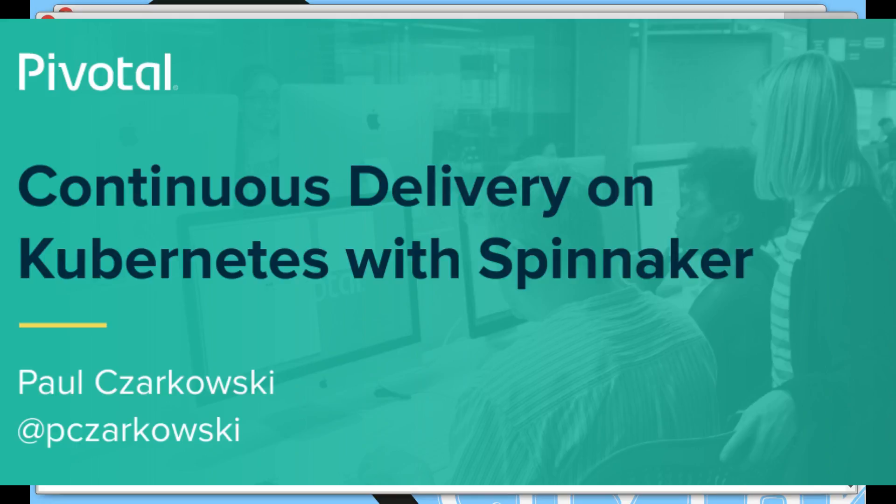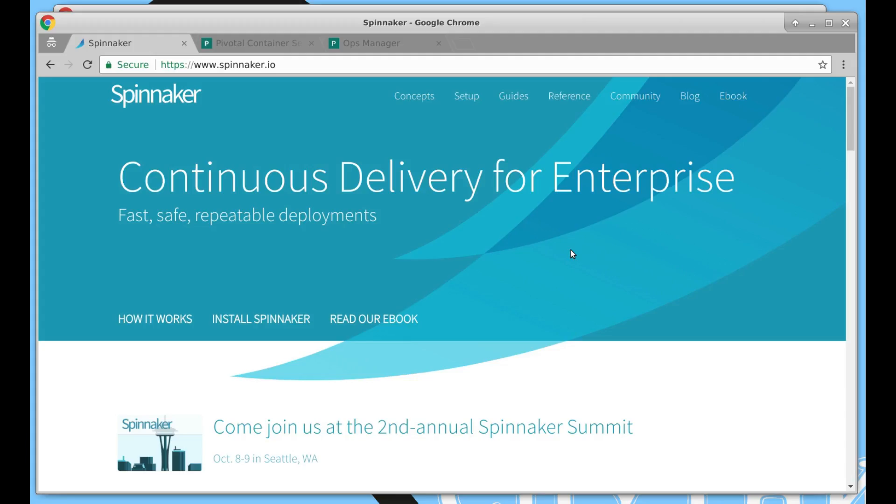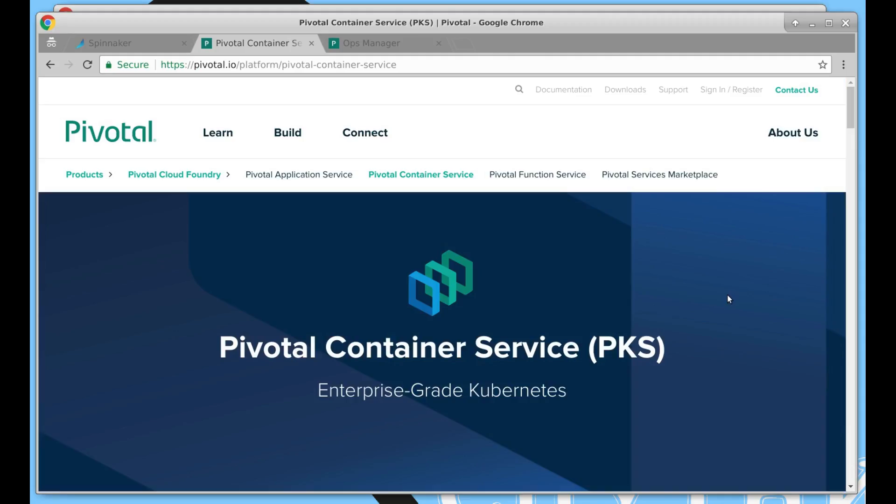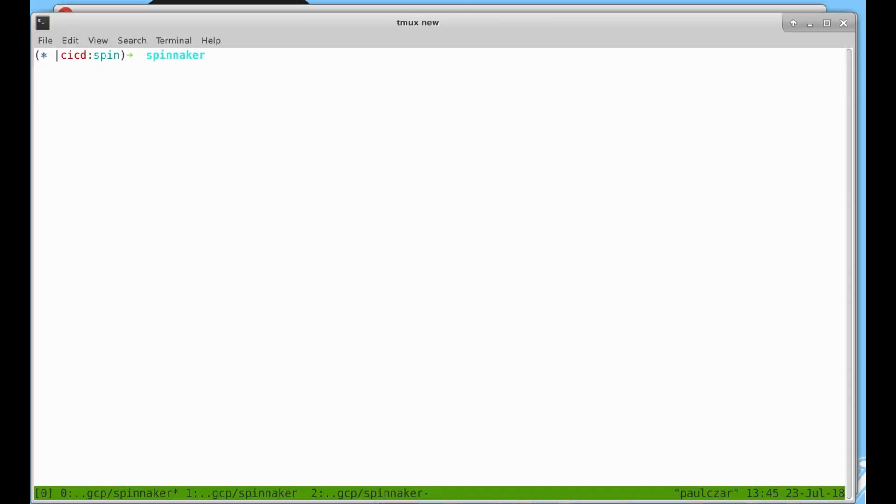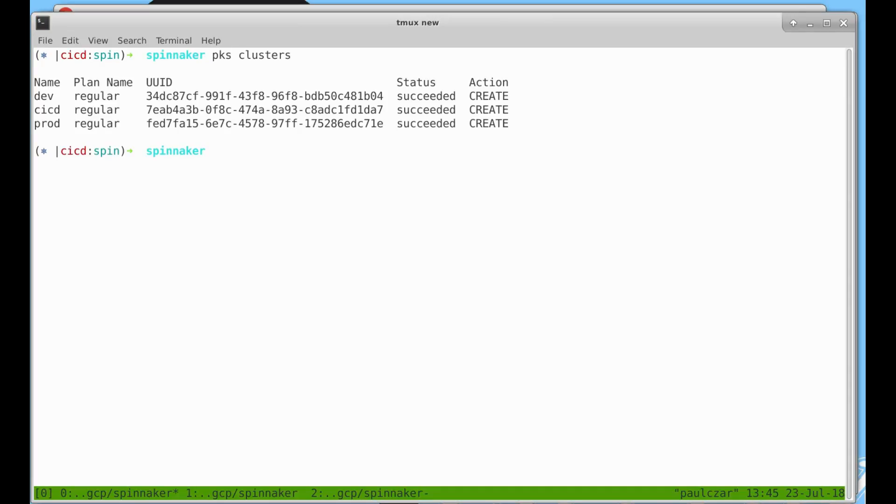Today I'm going to take you through deploying Spinnaker to Kubernetes and then creating a deployment pipeline with Spinnaker to deploy your applications to Kubernetes. I'll be using Pivotal Container Service for my Kubernetes clusters.